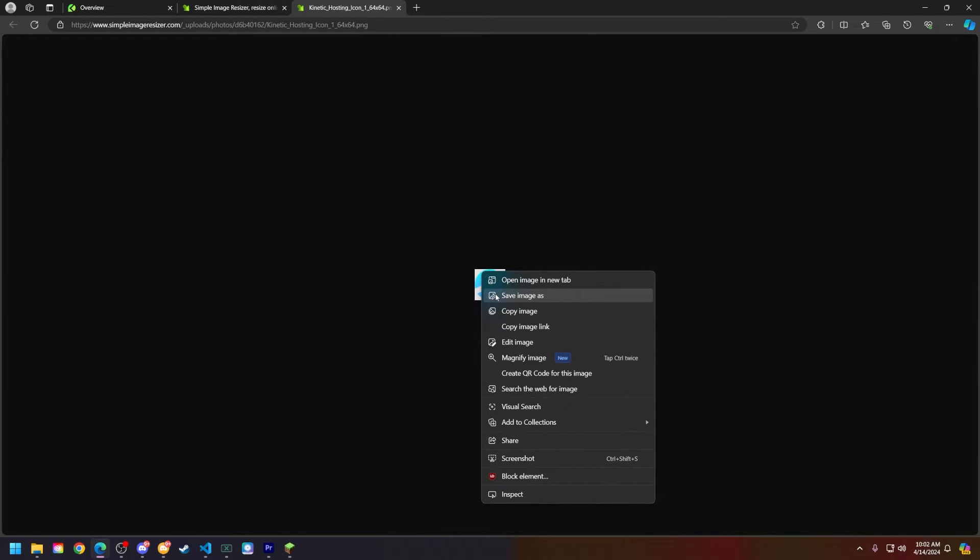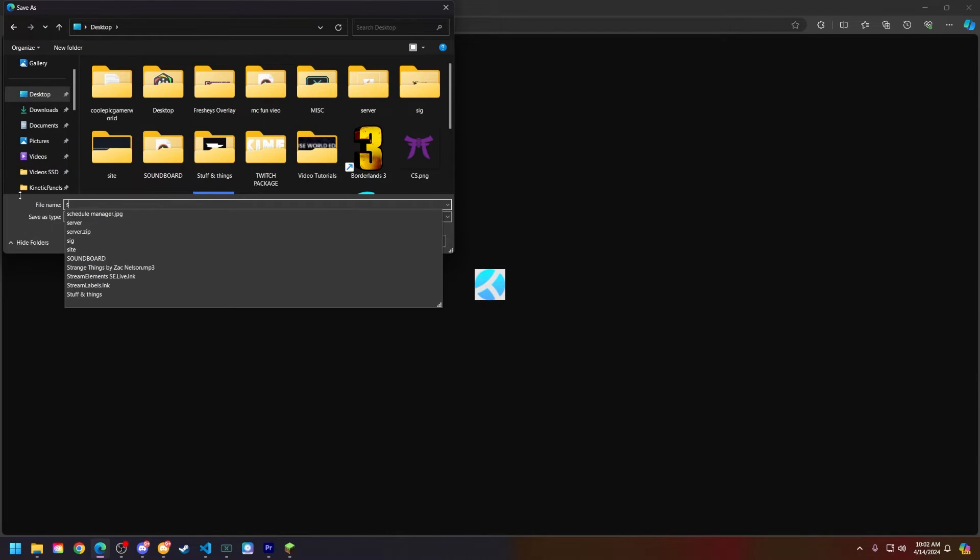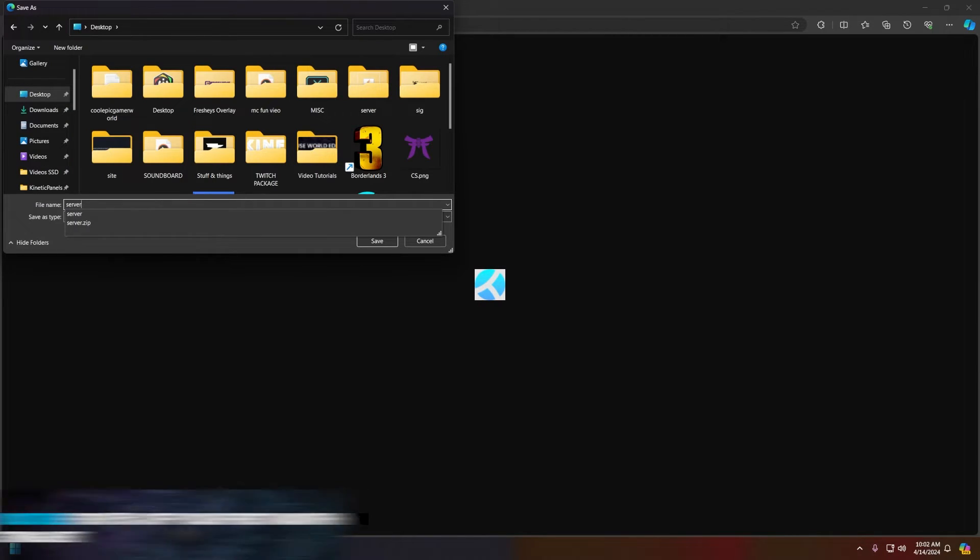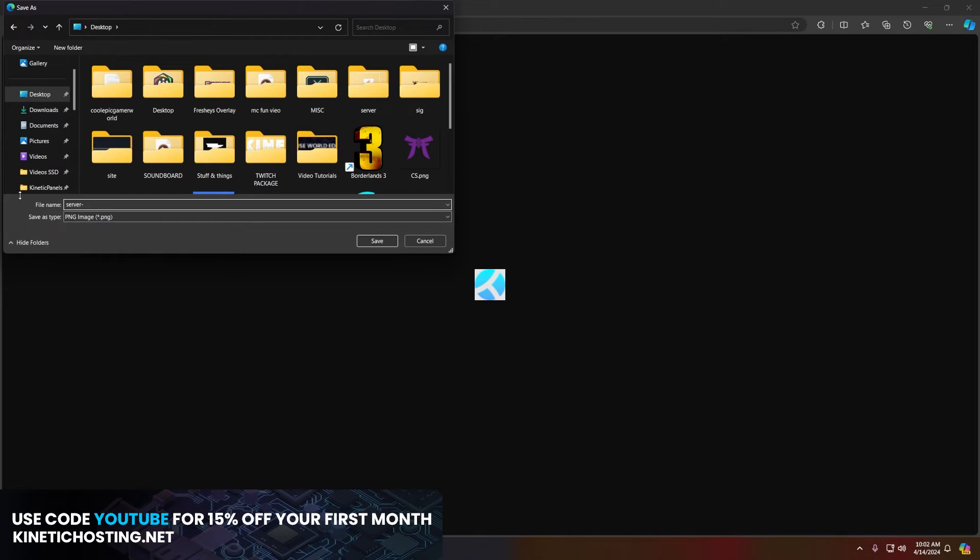What you're going to do now is right click and click save as. Save this for whatever you want but let's make sure the name is server-icon.